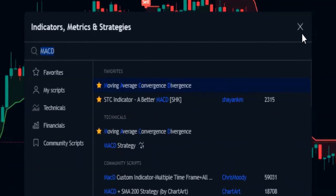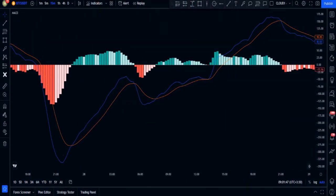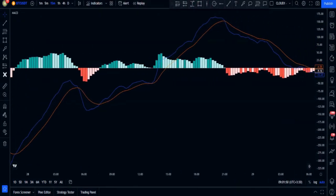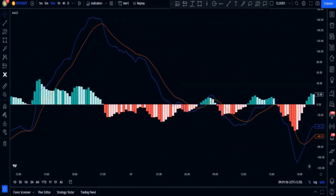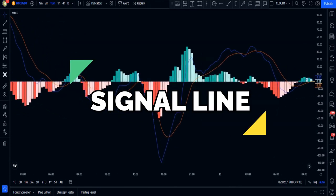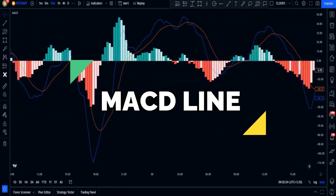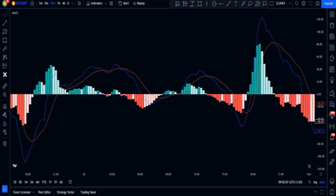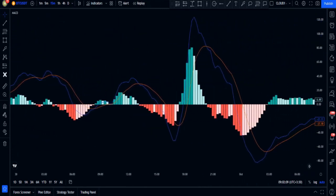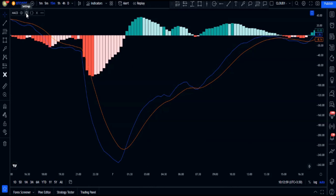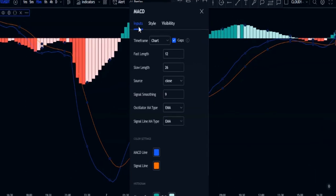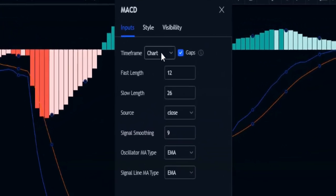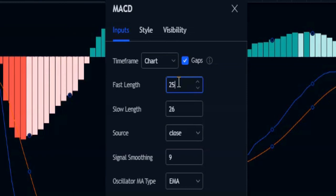This is how our MACD indicator looks on the chart. The MACD consists of the histogram, signal line, and the MACD line. We need to change the settings of the MACD indicator, so click on the settings button and go to the inputs tab.